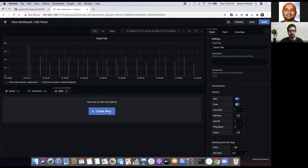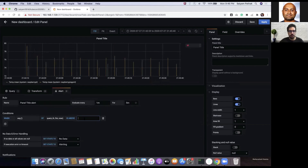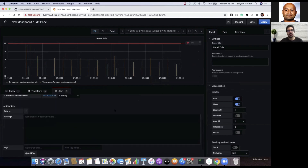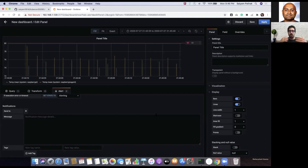On top of the dashboard, we can create alerts — for example, if the temperature goes above 80 degrees you get an alert with different notification channels. This use case of temperature sensing from a Raspberry Pi can be extended to any number of sensors, like the windmill example Karthik discussed. It can be extended to other sensors with machine learning on top of it, statistical analysis, and to get valuable insights and forecasting.